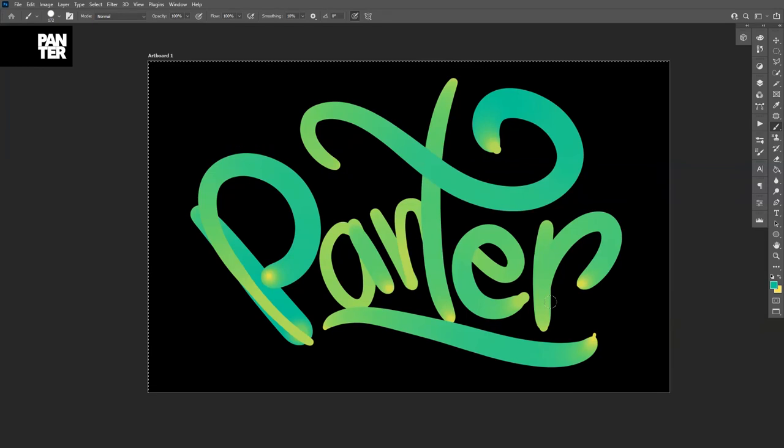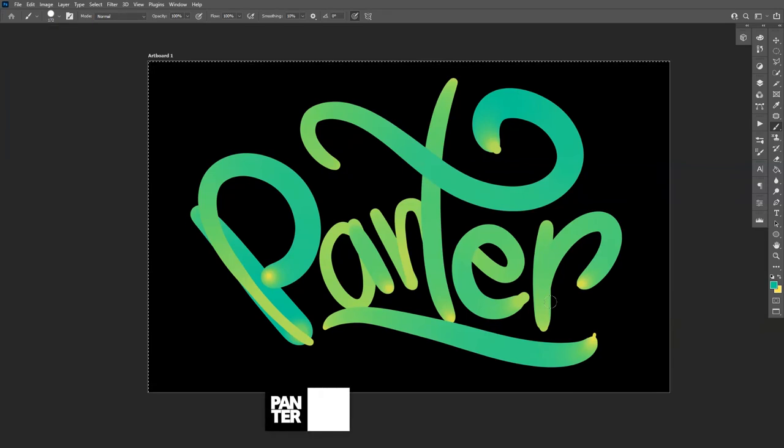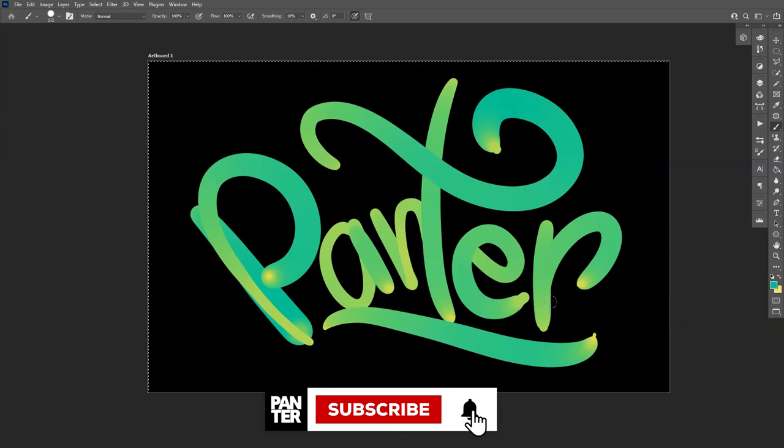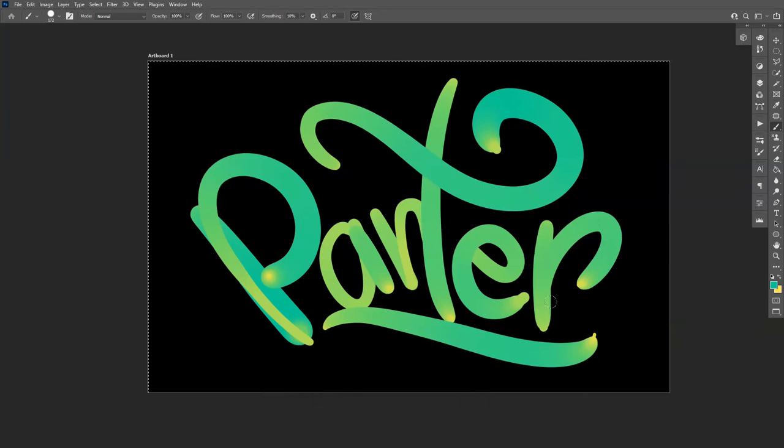Sweet. All right, so this is it. Thanks for watching. If you're new on the channel, don't forget to subscribe and hit the notification bell so you get notified with daily updates. And check out the other videos also. Have a good one. Bye bye.